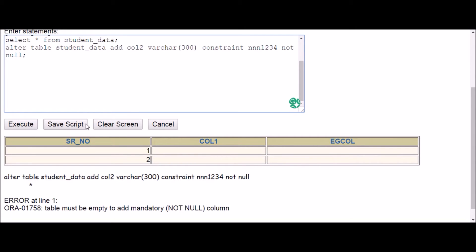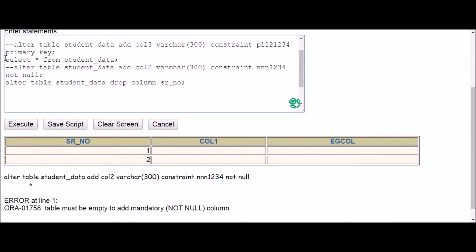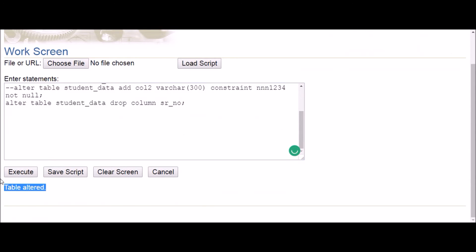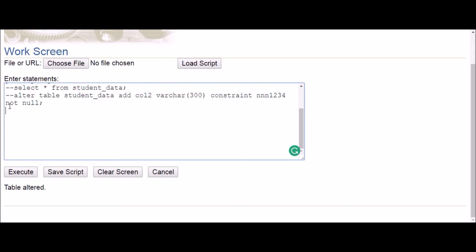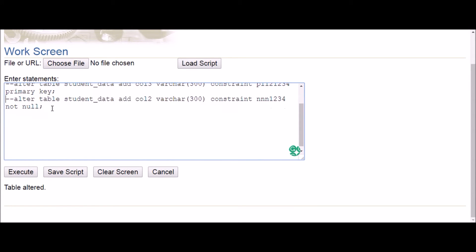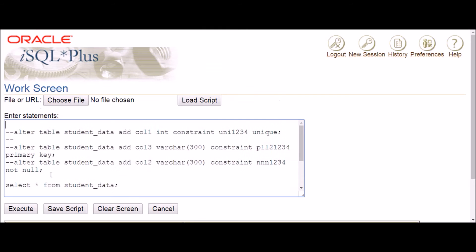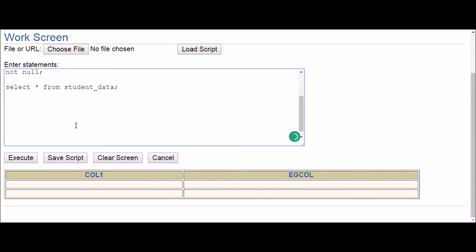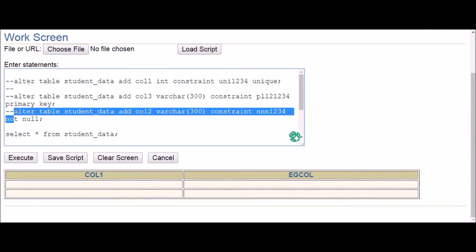What I'll do is drop the serial number column. So: ALTER TABLE student_data DROP COLUMN serial_number. Let me comment out the other commands and click execute — table altered, the column has been dropped. I'll remove that command and check the table.